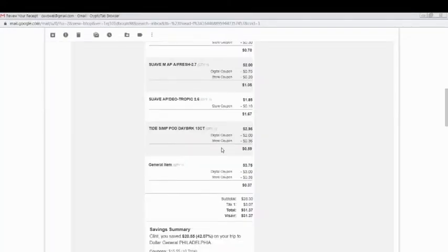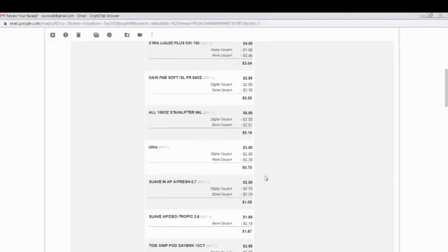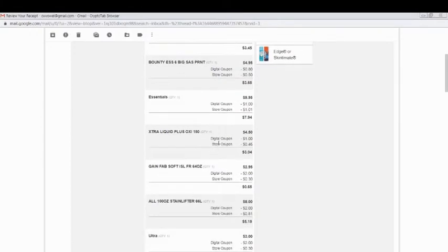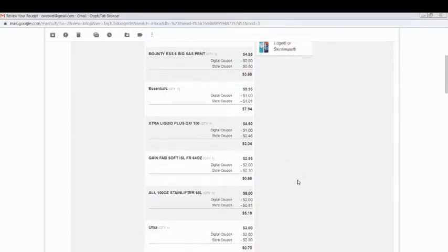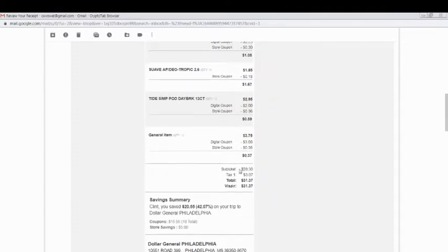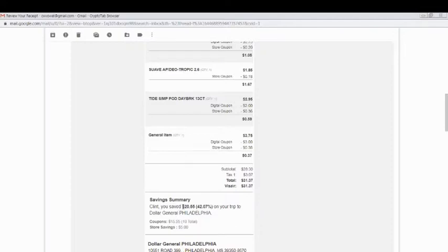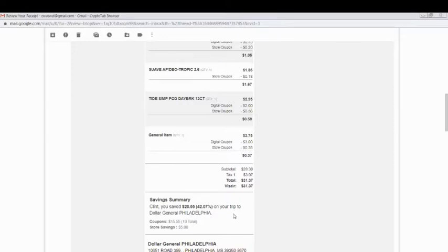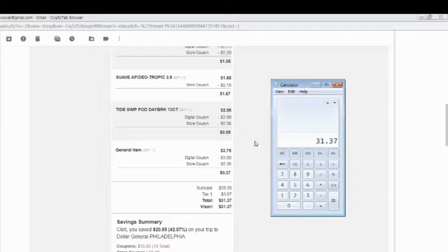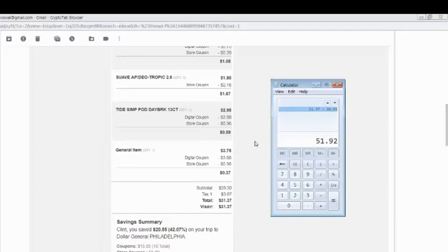Then it combined all the $5 off the $25 deal, spread it out among all the items as store coupons, which brought my subtotal down to $28.30. Added the tax made the total $31.37. I saved a total of $20.55, which is 42.07% of what was actually spent. What I would have spent had I not used any coupons would have been $51.92.